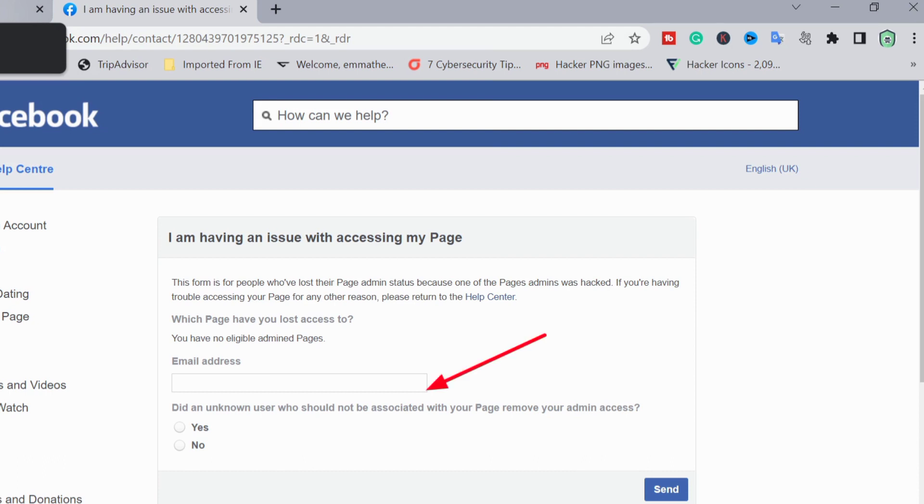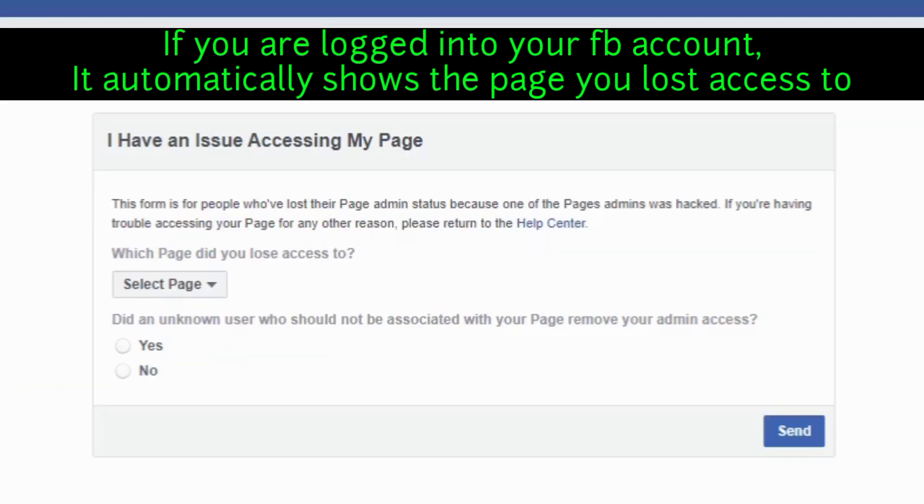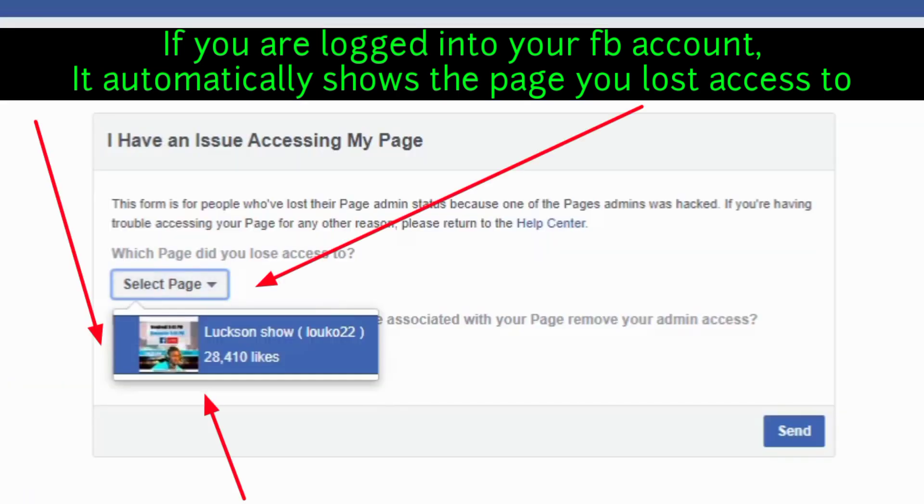If you are logged in, you would not see the place where it's requesting for email address. It will automatically show you your page that was hijacked by someone or the page you lost access to. Facebook knows that you have lost access to a particular page that you had access to.